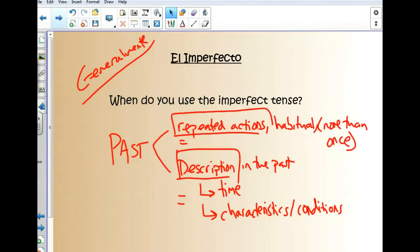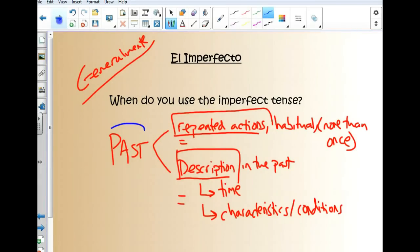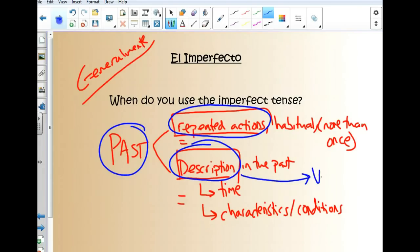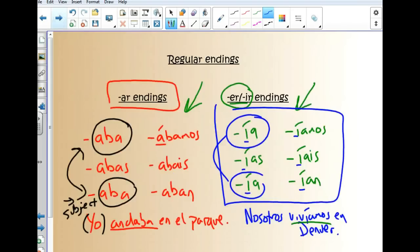Nosotros sabemos que usamos el imperfecto con el pasado. The main ideas to take from this, from the other screencasts: repeated action and descriptions. Those are the key. By the way, the descriptions are going to go right with the vocab that we saw in class, all the adjectives. We'll talk more about that later.